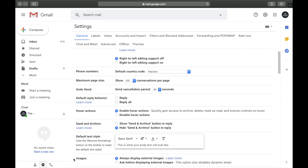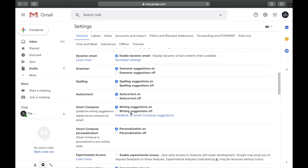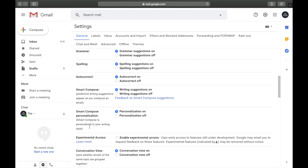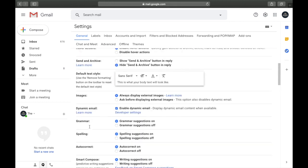The next setting is Smart Compose. Make sure it's turned on because when you're writing an email it gives you suggestions — for example, type 'how' and it suggests 'are you,' so pressing space completes it automatically. Also turn on Smart Compose Personalization, which learns your writing patterns. If you always start with 'hey how are you,' it will suggest that phrase whenever you type 'hey.'